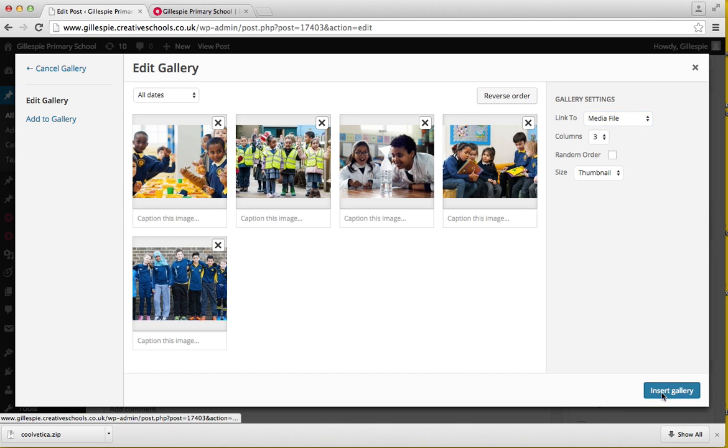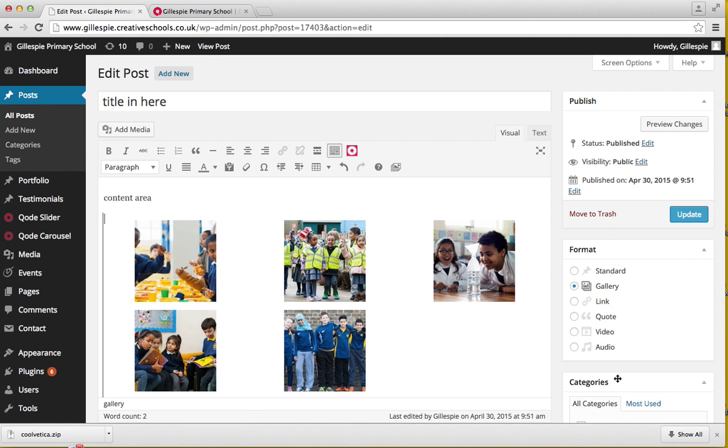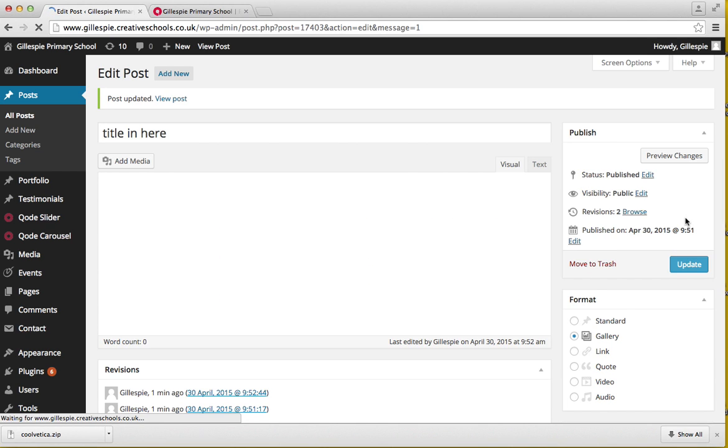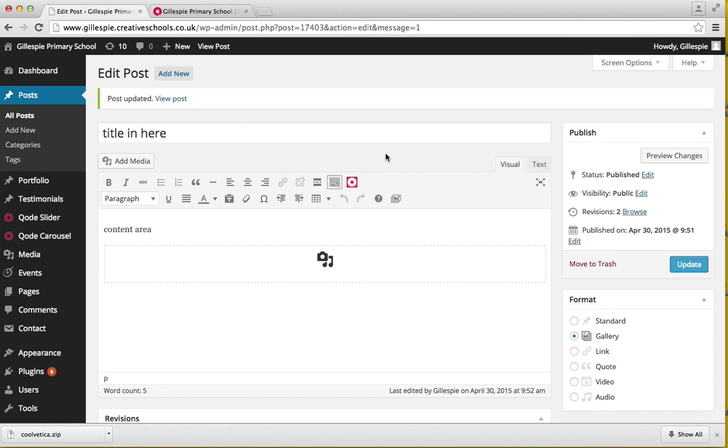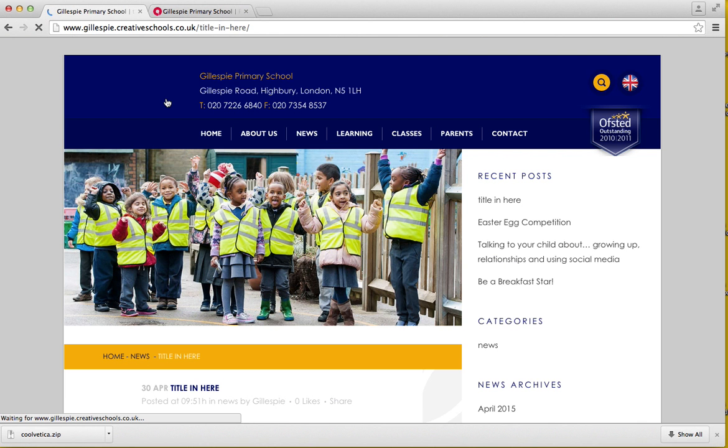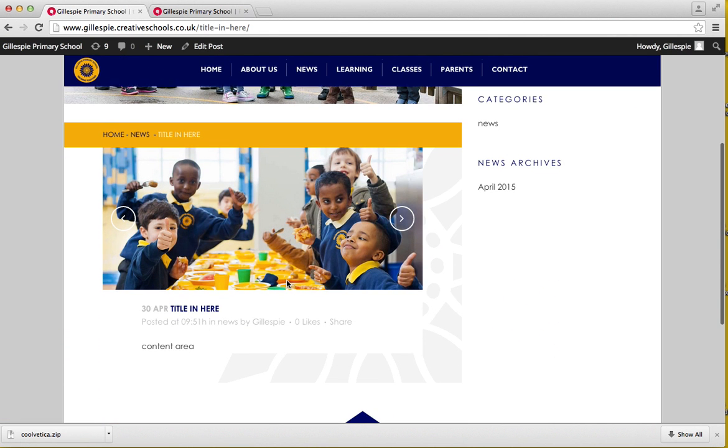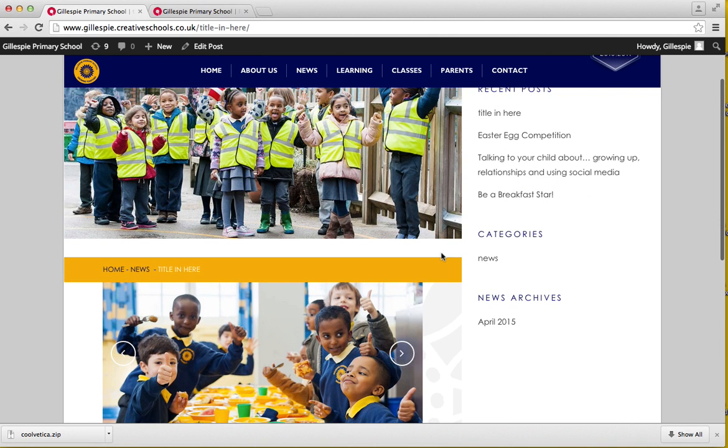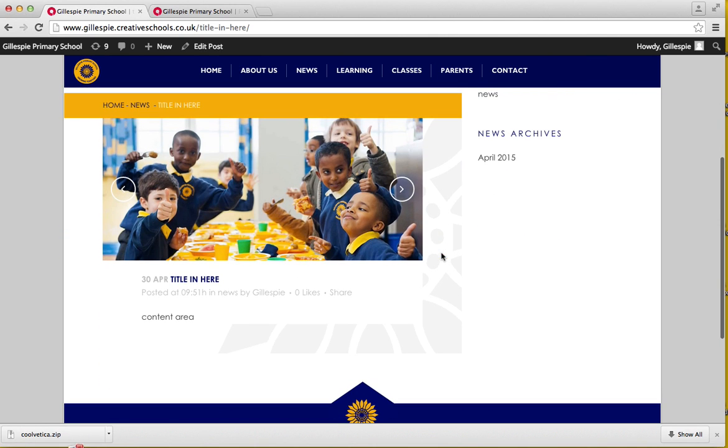You can either have it in three columns. Normally just keep it as default size thumbnail and then click insert. Now if we update that and then go to view post.